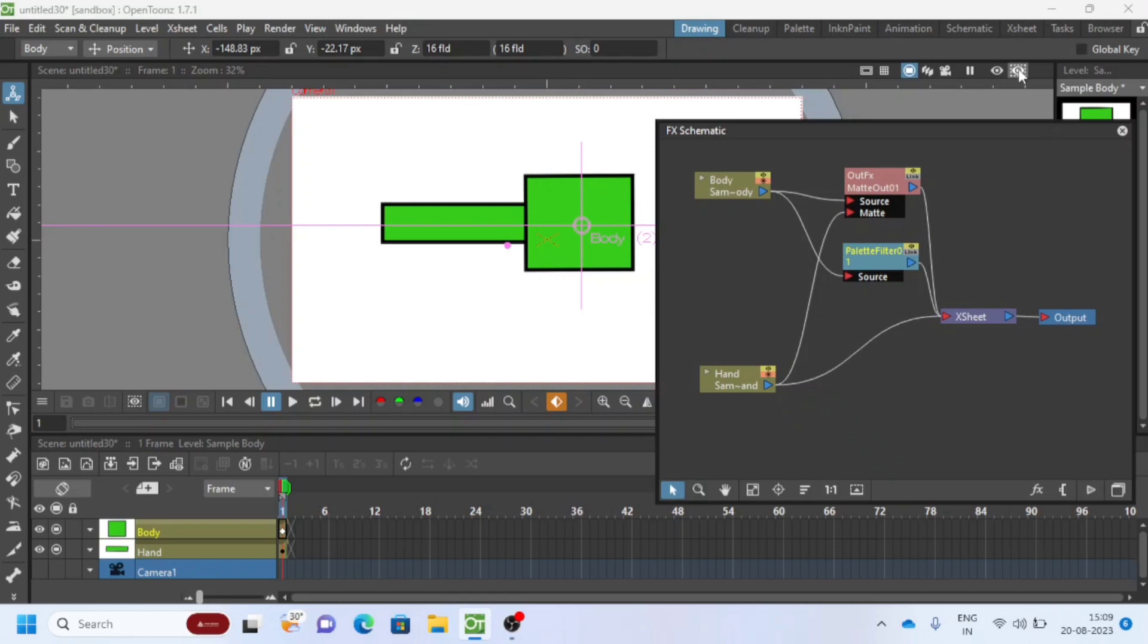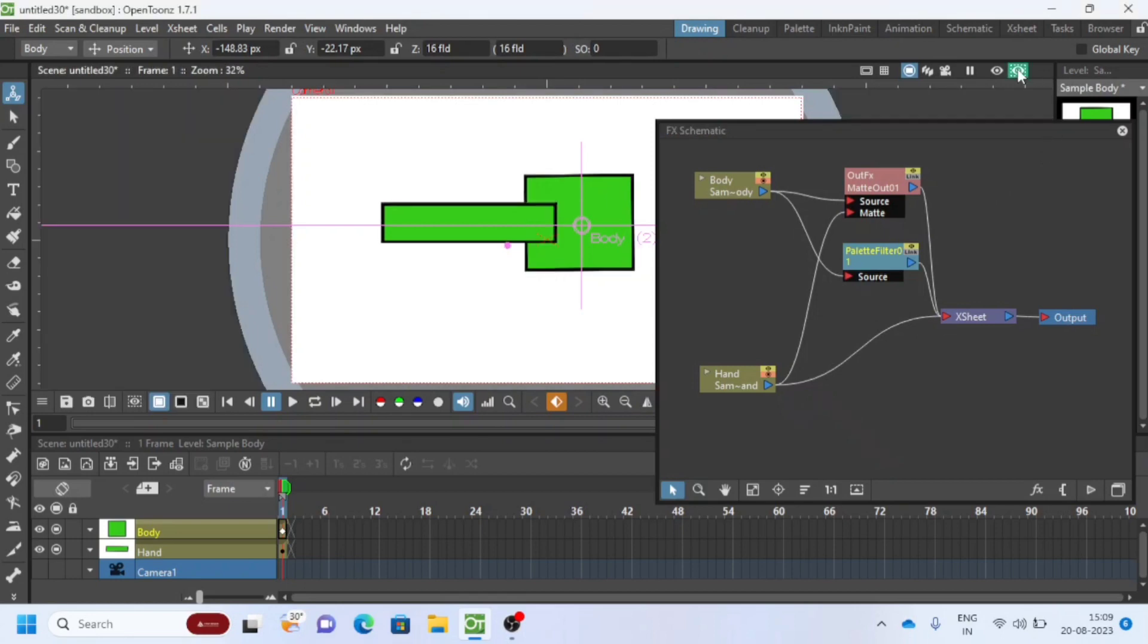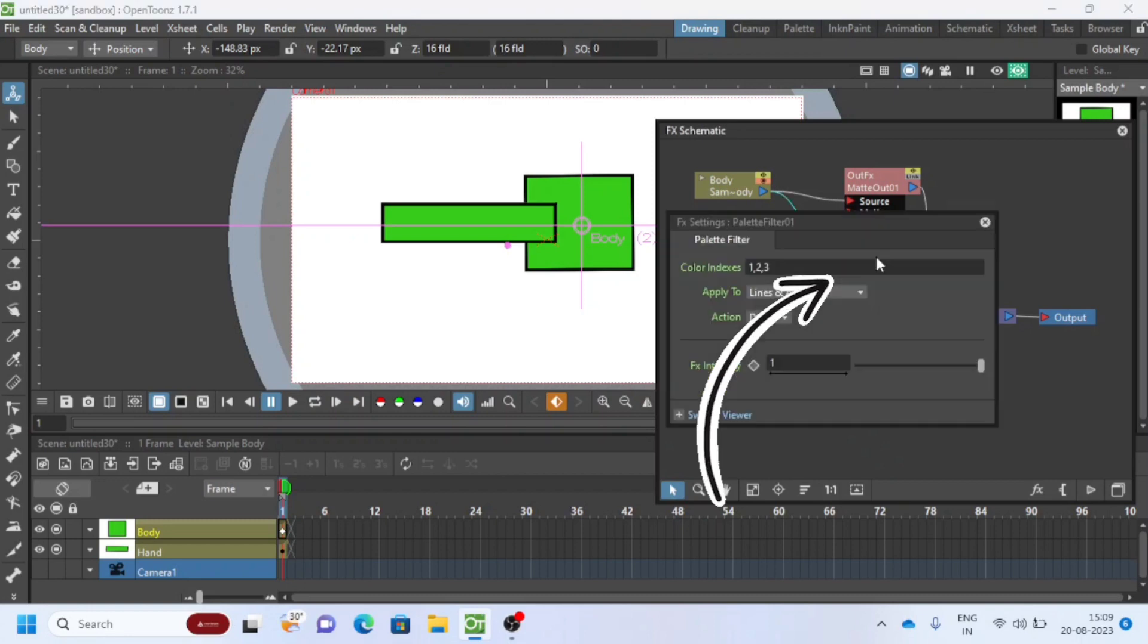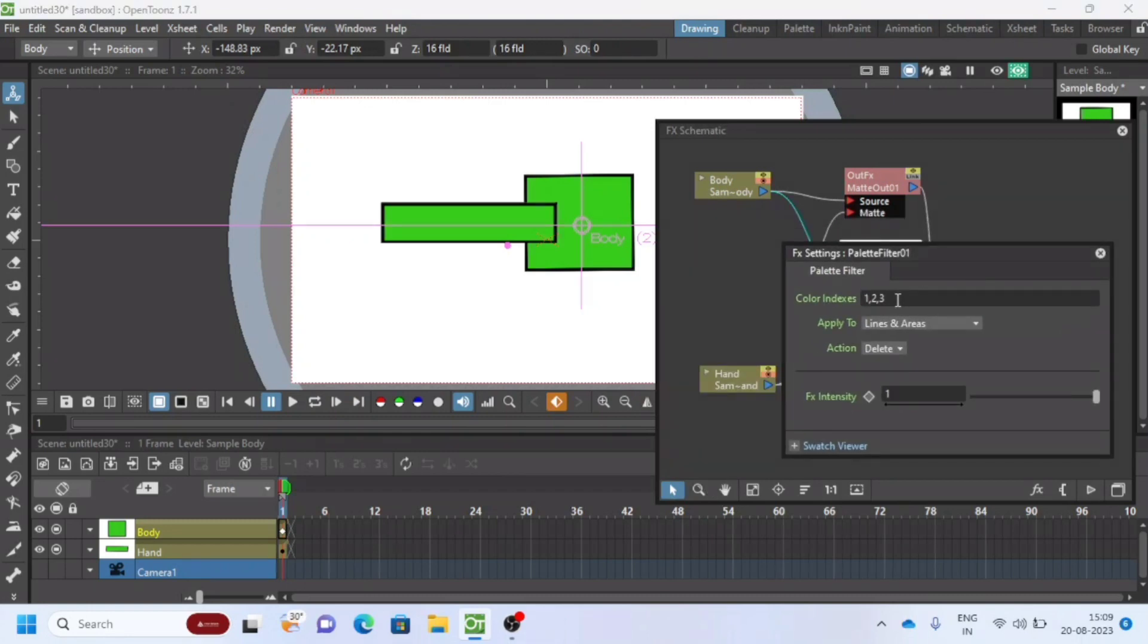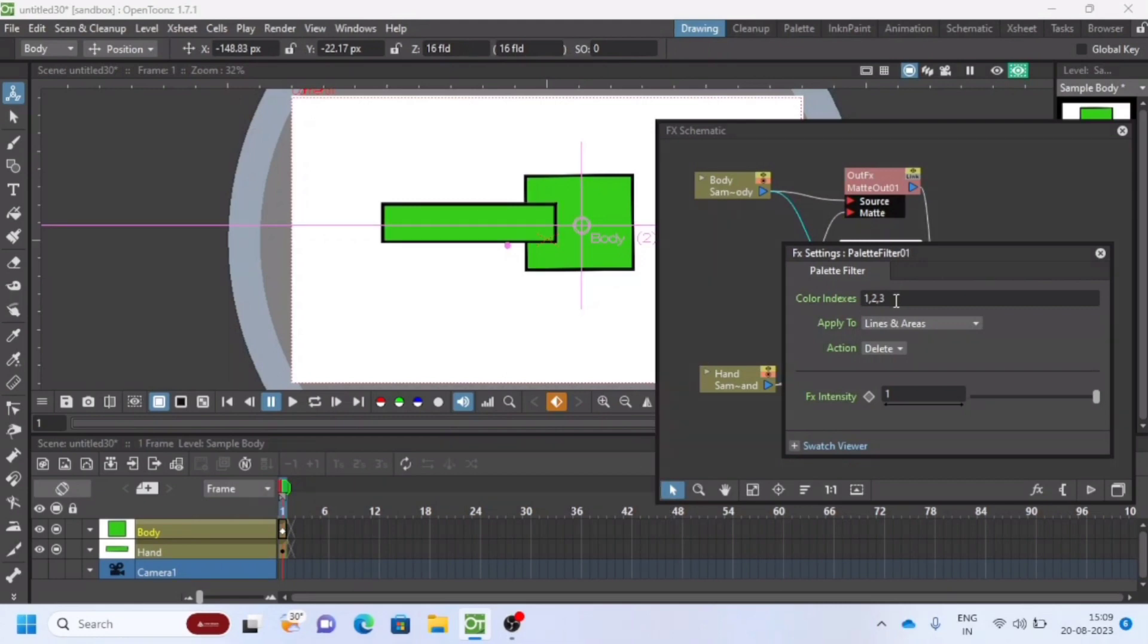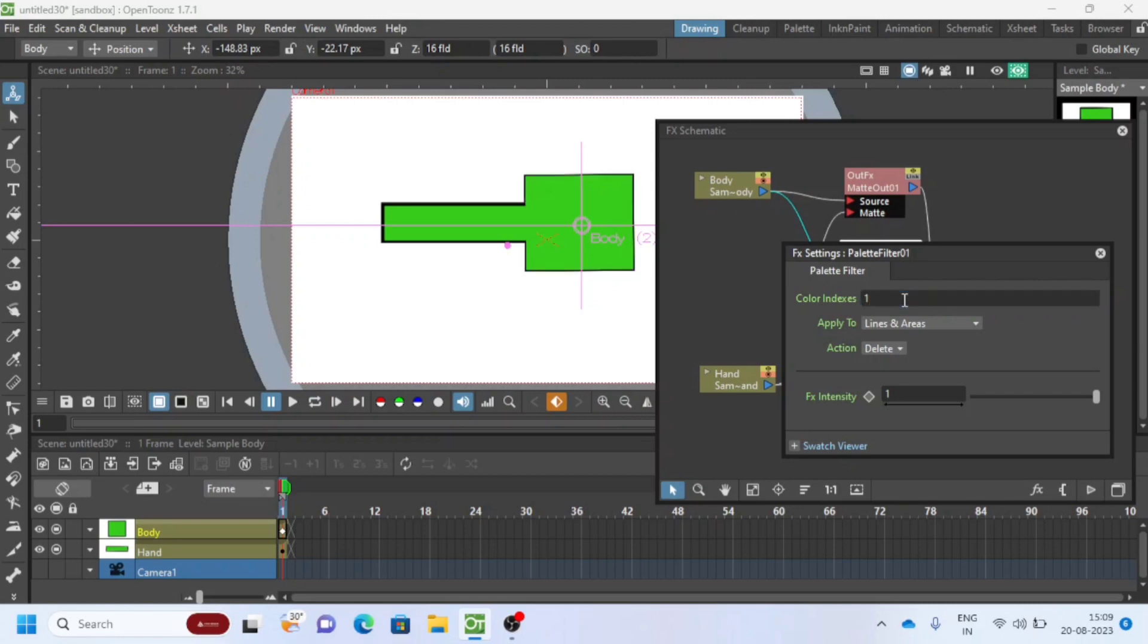I will check in preview mode. Wait, we have one more thing to do. When we double-click on Palette Filter, we will get a pop-up. Color Index is referred to as Color Palette. You can see by default we have 1, 2, and 3. 1 here is black color, 2 is green color.